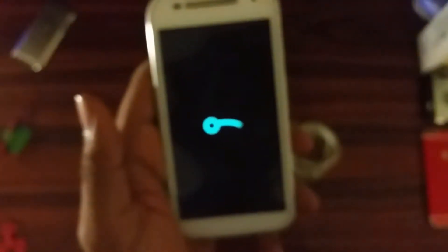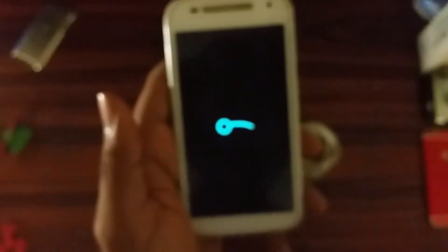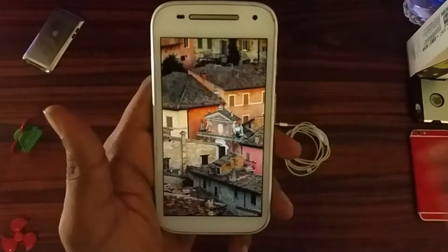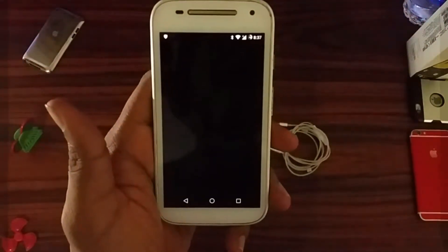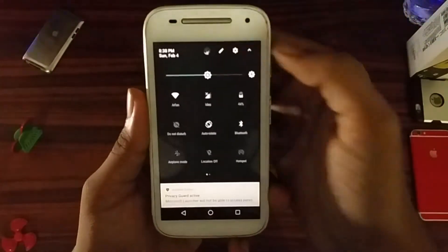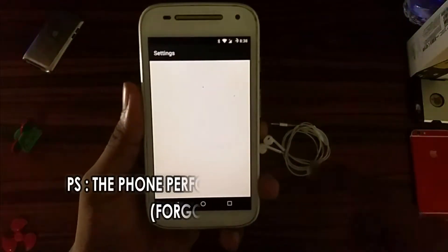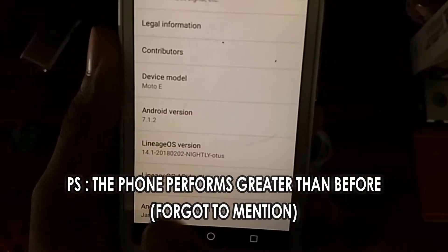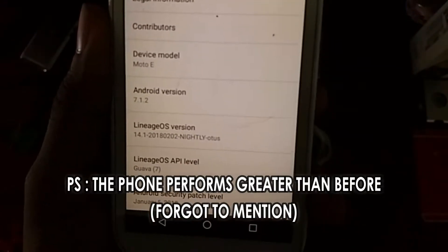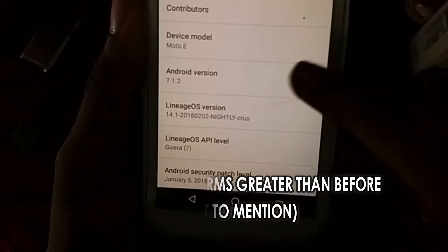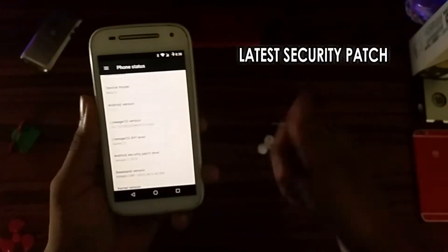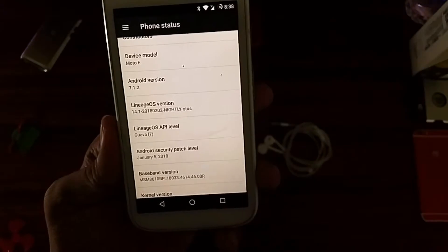The phone has restarted after the update. Let's go into settings and see what it says. Android version 7.1.2, LineageOS version 14.1 followed by the build number, and the latest Android security patch is January 5, 2018. That's a good thing — LineageOS provides good security support for their ROMs.